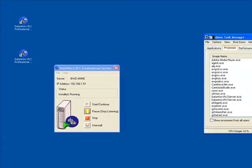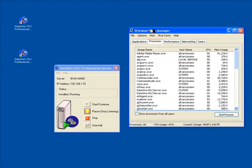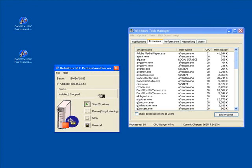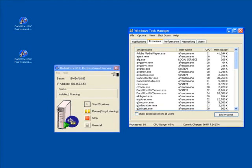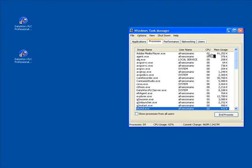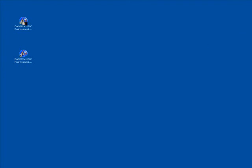If you look at this server window and bring up Task Manager, you can see that we've got the DataWorks service. You can see we can stop it and it disappears, and you can restart it. Once you restart, that service is running again. We can close that server window — it's really not needed, it's just a convenience to be able to start and stop your process.